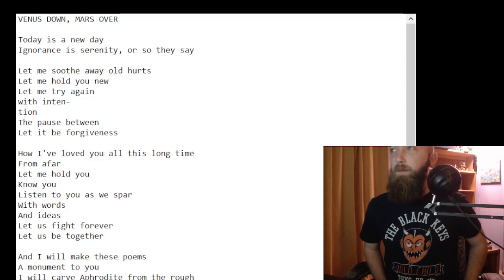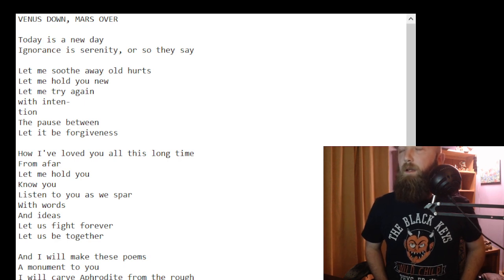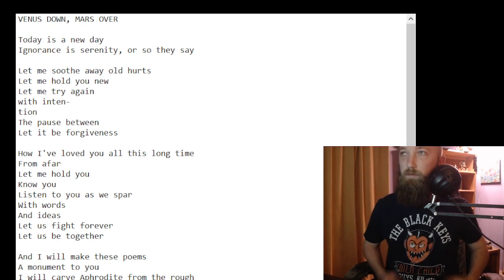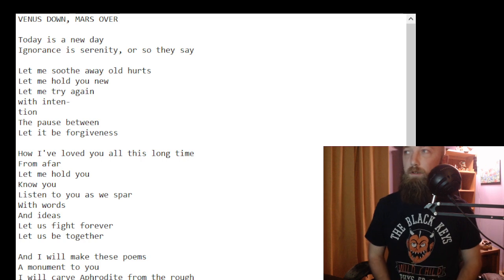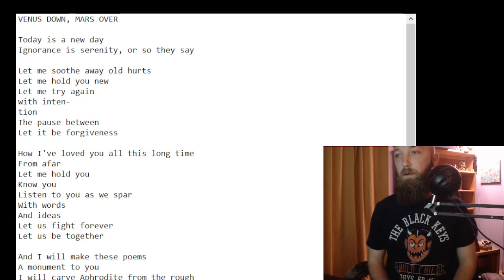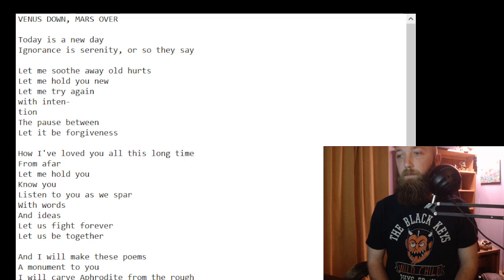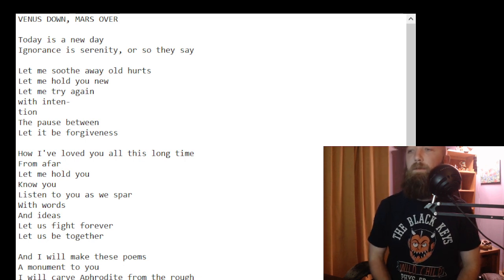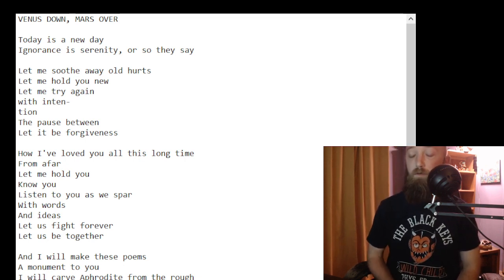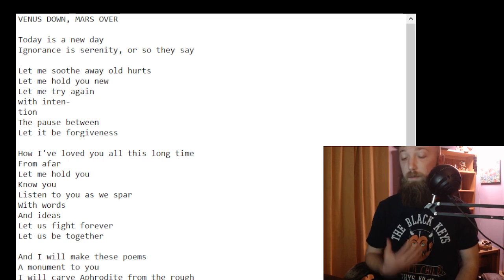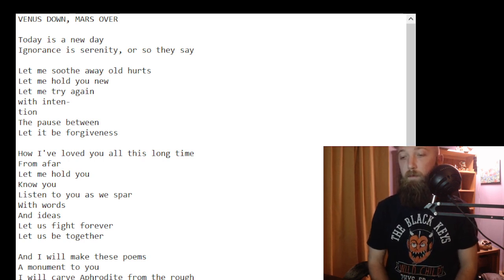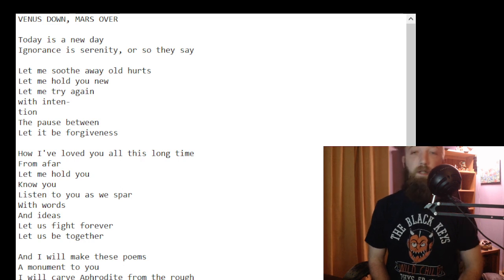Hey there internet, I am Aikenbon of Luxon Hemlock. This is another poem, this one is Venus Down, Mars Over. And I thought a lot about this one. It's for someone specific, I don't know if they'll ever hear it.